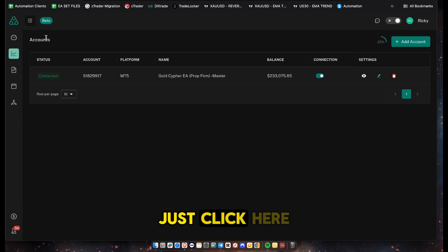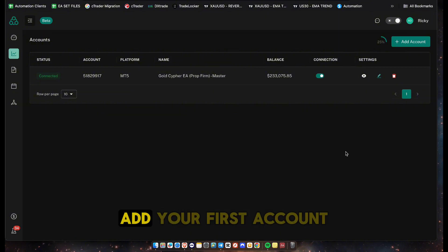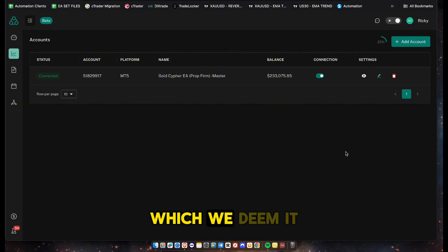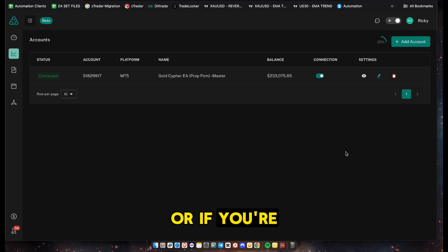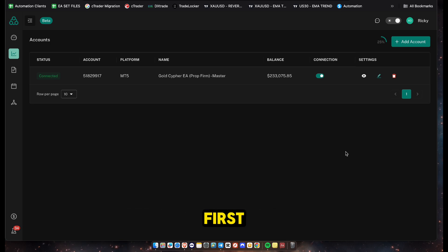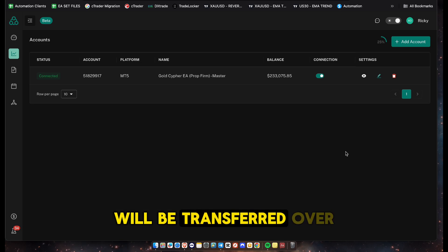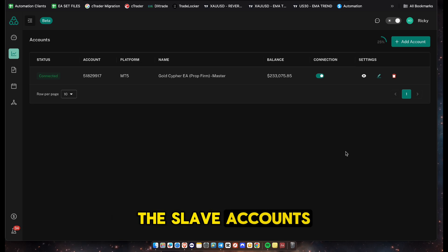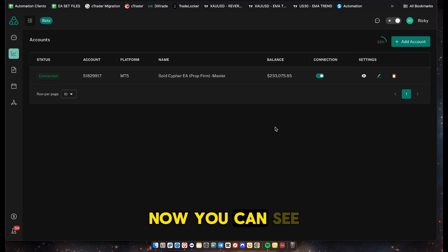Once you're in the dashboard, click on Accounts. You'll want to add your first account, which we call the master account - this is where all the trades originate from. Ideally you want to set up your EA on this master account. If you're trading manually, you can trade on your desktop or phone and all trades will be transferred over to the slave accounts.